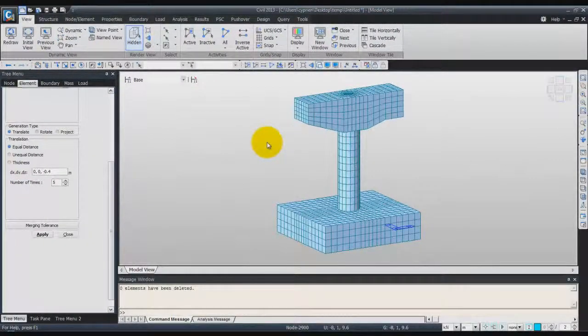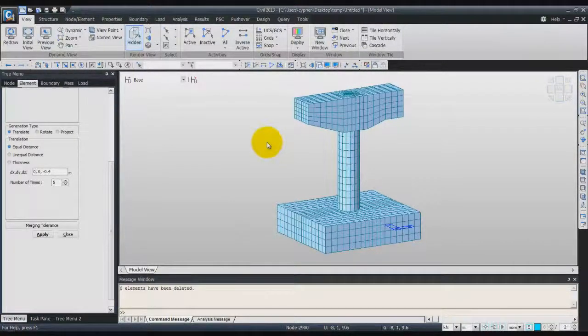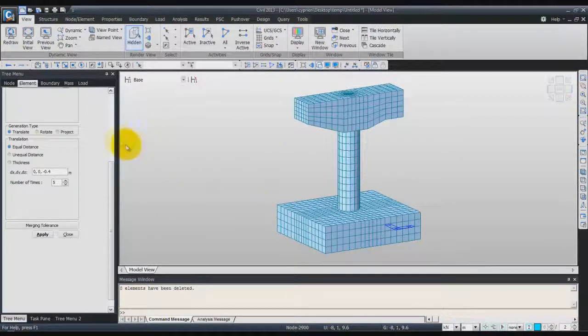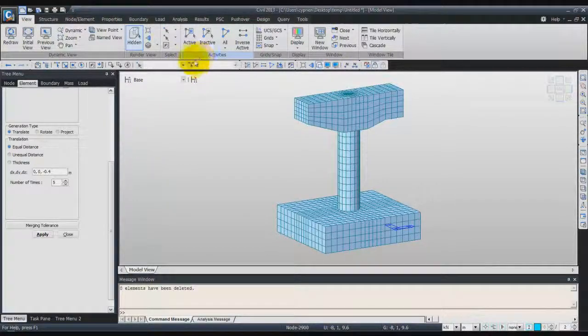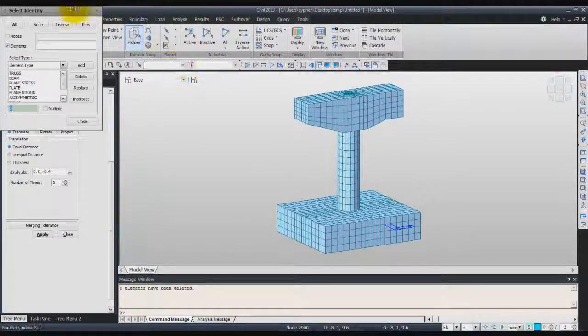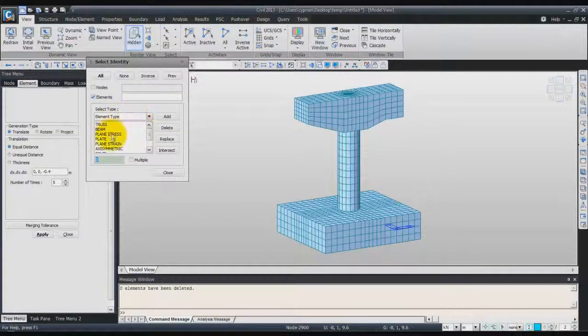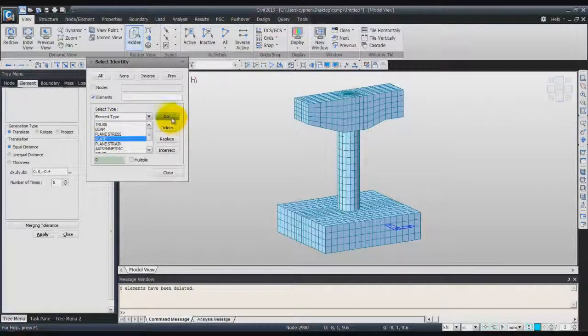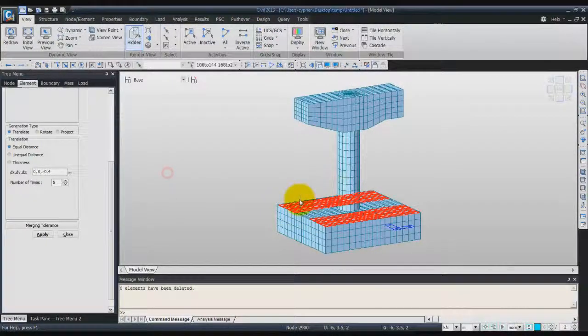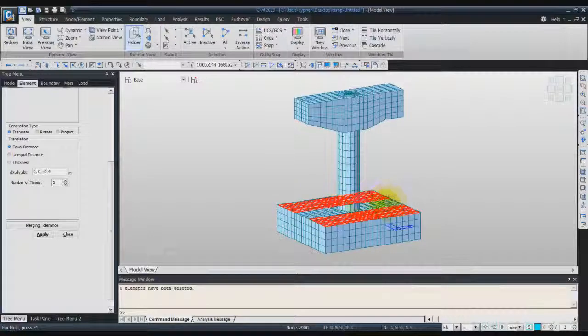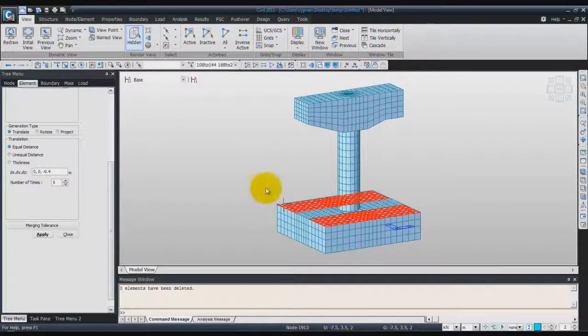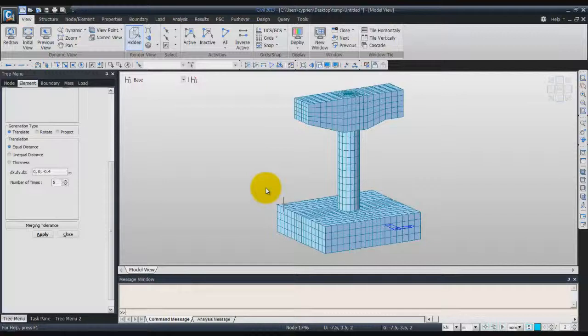Now we'll delete all the plate elements that we use to create the solid elements via the extrude function, because we don't need these elements anymore. To do that, we'll use this Select Identity option. Click on Plate and click on Add. And you see there's still some plate elements here that we don't need. Just click on the Delete button of your keyboard to delete these elements.